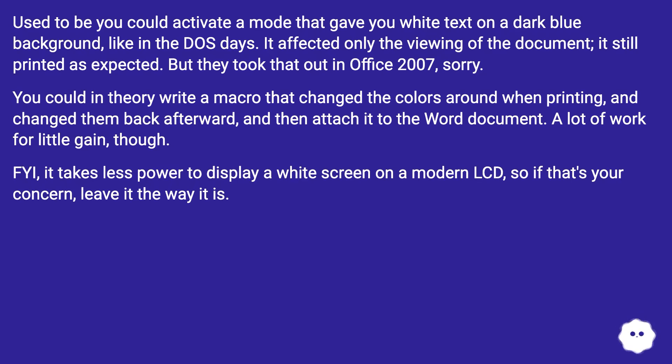It takes less power to display a white screen on a modern LCD, so if that's your concern, leave it the way it is.